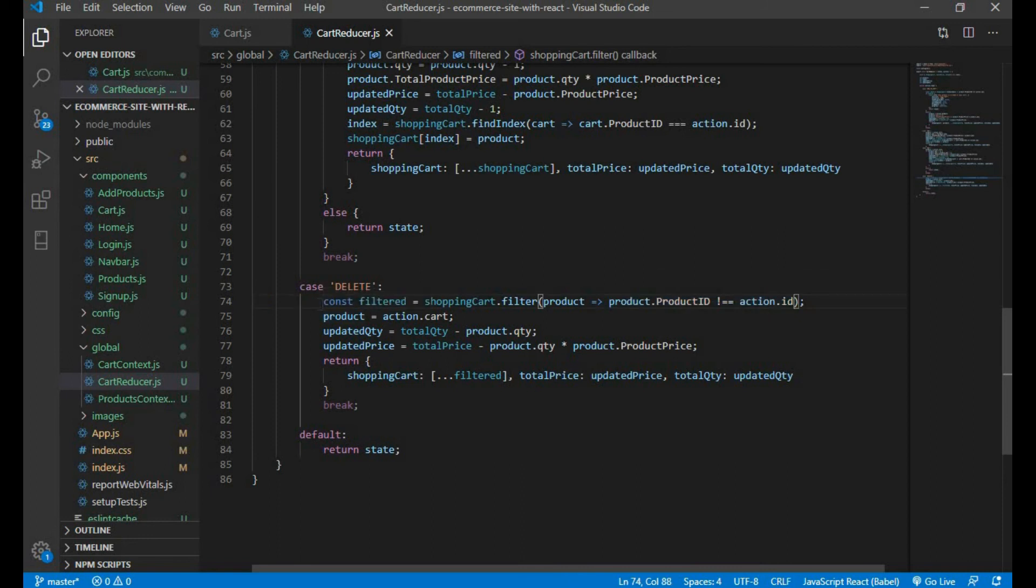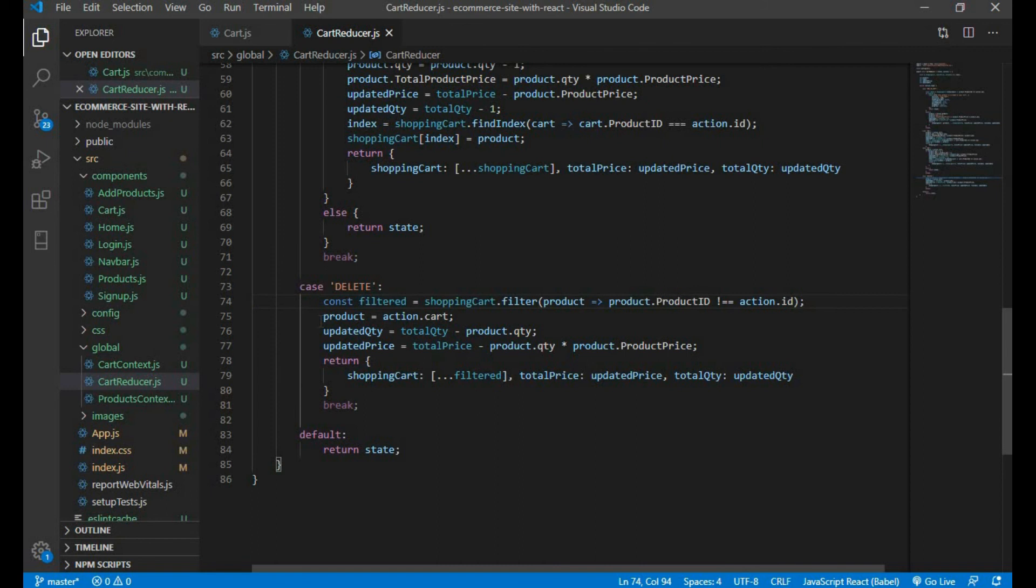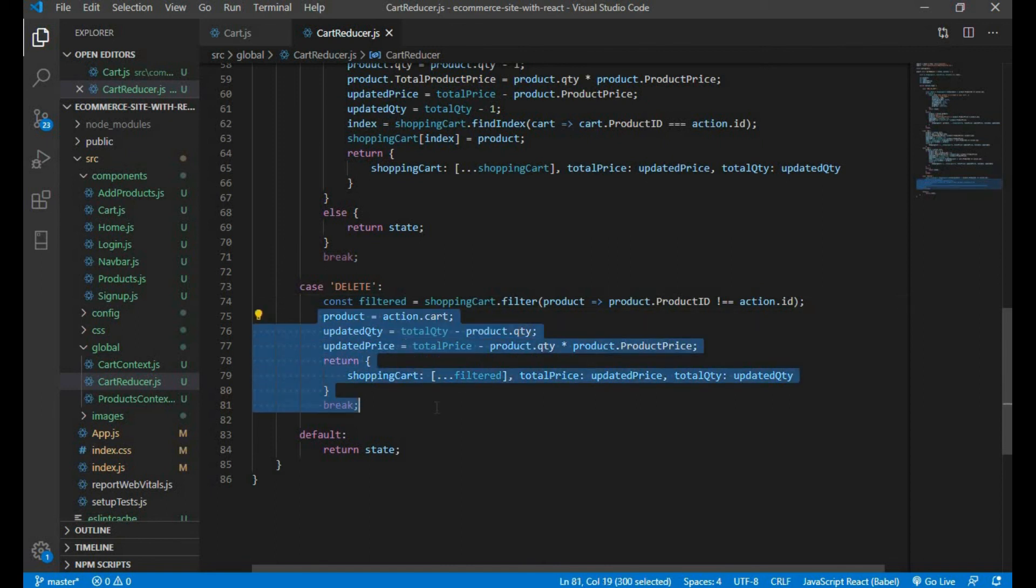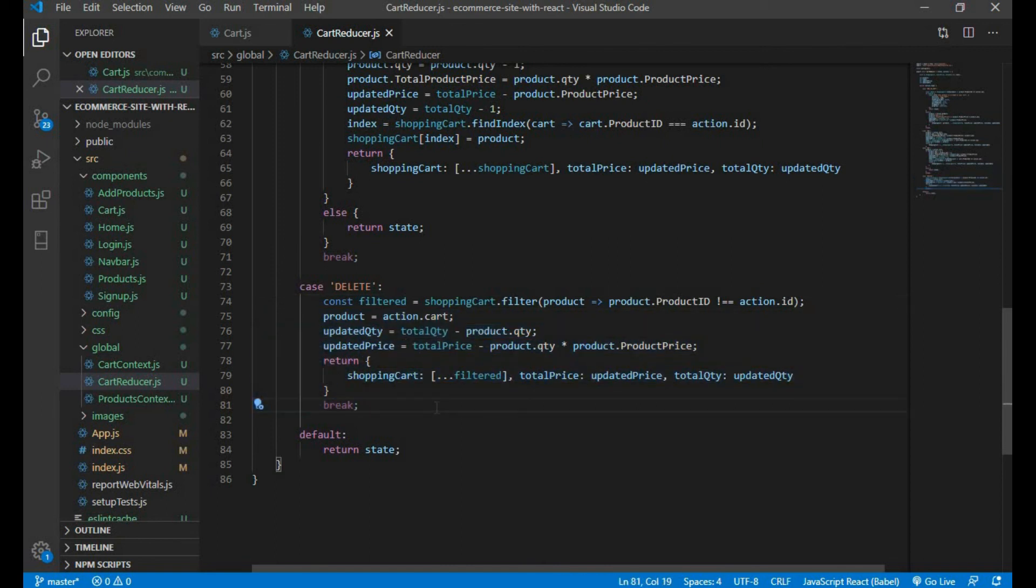If this is true then on the basis of above we need to adjust everything below and then return with a new product. Now let's see if this is working.